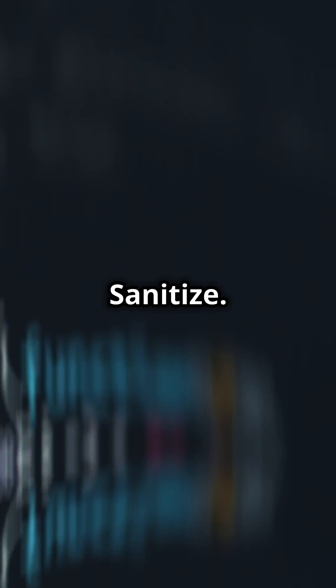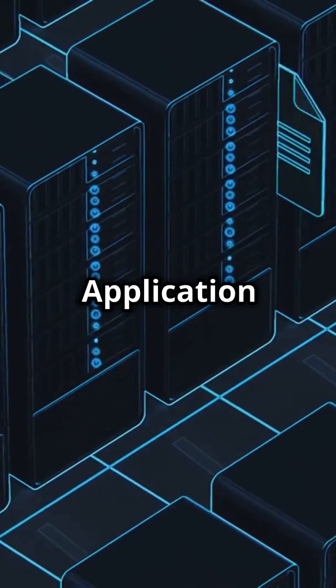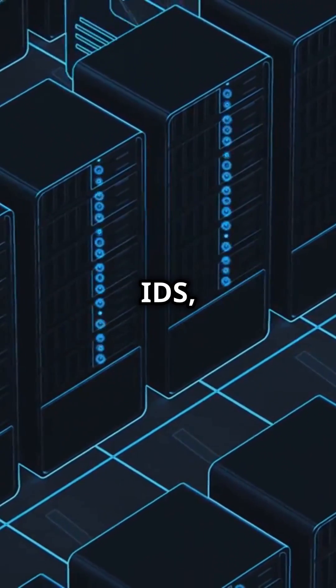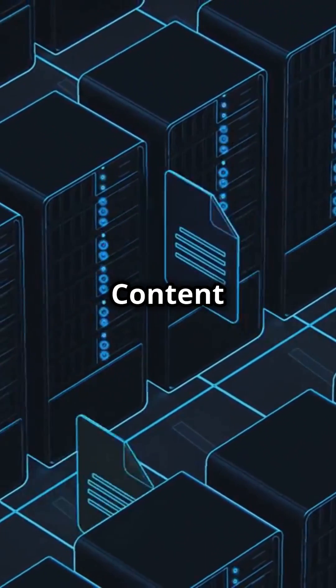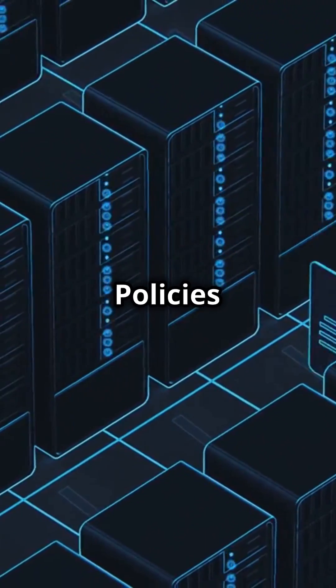Validate, escape, sanitize. Utilize web application firewall, IDS, IPS, content security policies and validate user input.